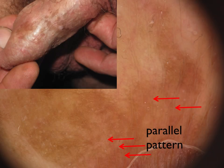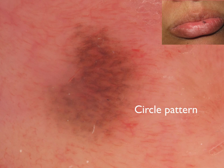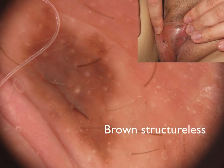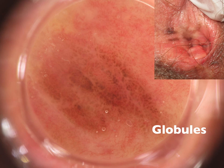The parallel pattern is mainly seen on the penile shaft and is composed of linear or curved lines. The circular pattern is mainly observed on the lips. The structural pattern shows diffuse homogeneous brown pigmentation with no additional dermoscopic criteria. On the labia majora, orifices of glands and hairs are spared, and the aspect is similar to the pseudo-network of solar lentigo on the face. The globular-like pattern is similar to globules of melanocytic lesions.